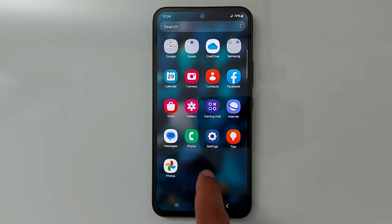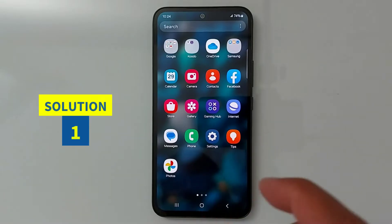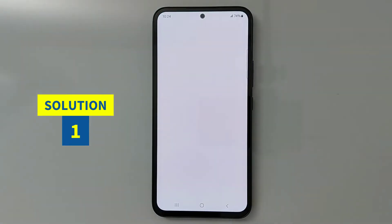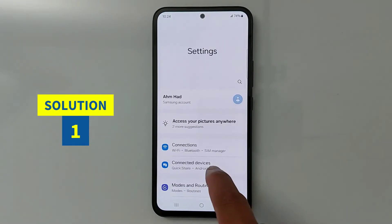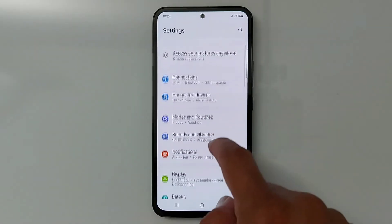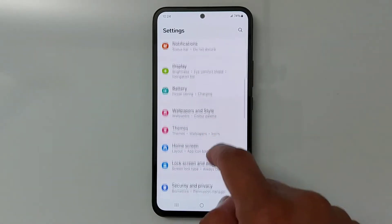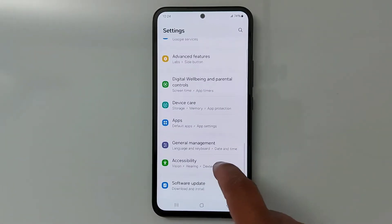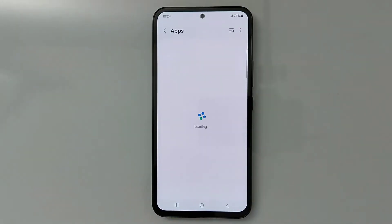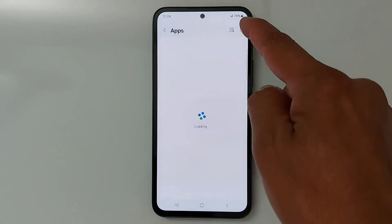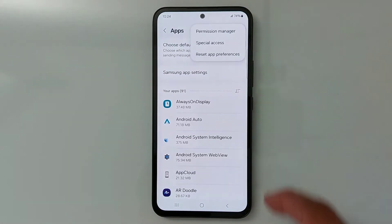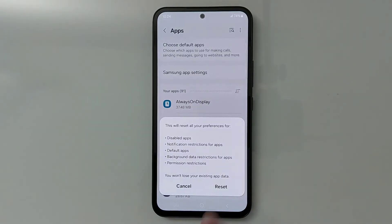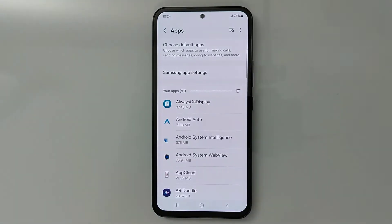Solution number one: go to Settings. In Settings, look for Apps, open Apps, tap the three dots, and tap 'Reset App Preferences.' This does not delete anything from your device.